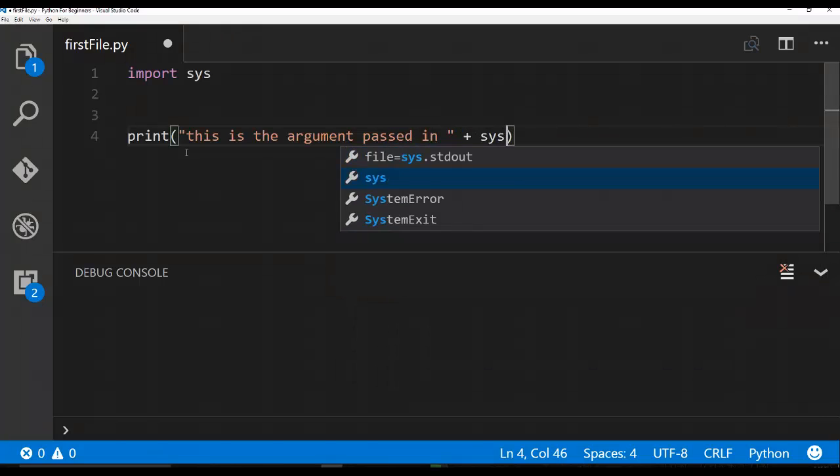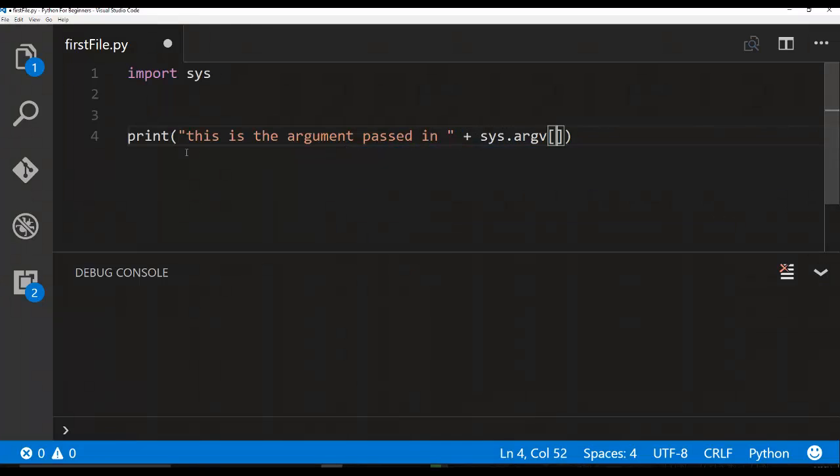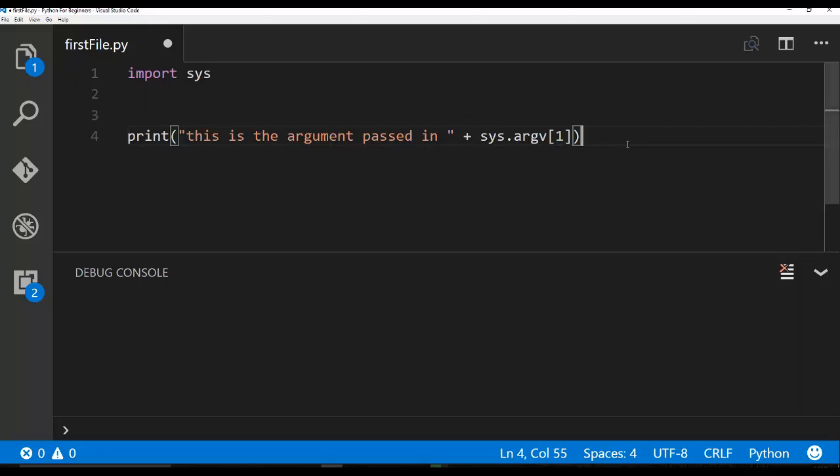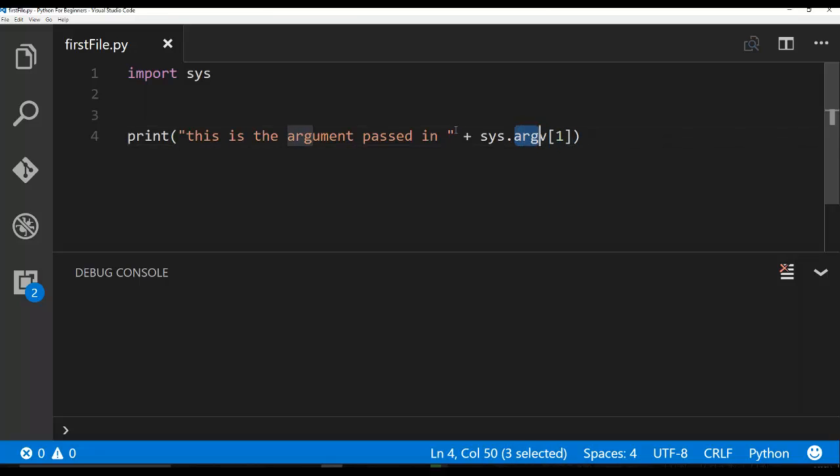So we know that if we just ran this code from our editor, there is no one index. This would actually throw an error because there's only one value in sys.argv and that's just the name of the file.